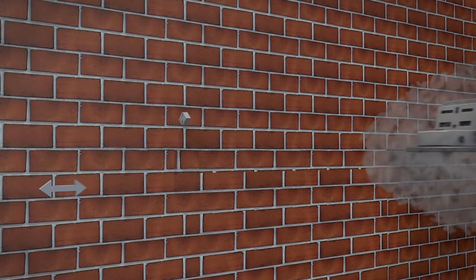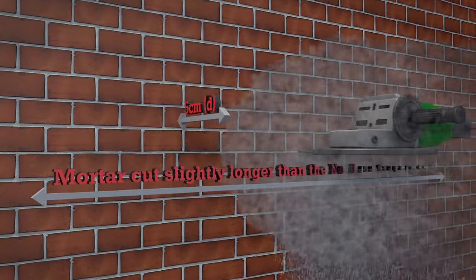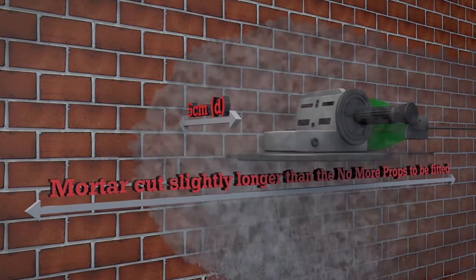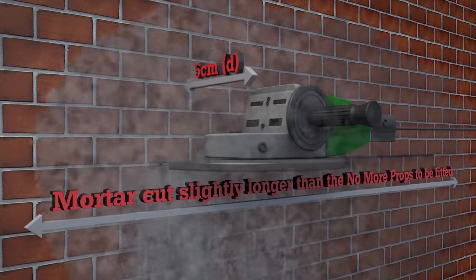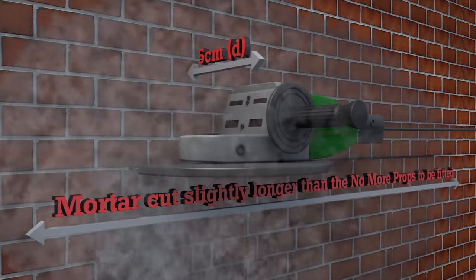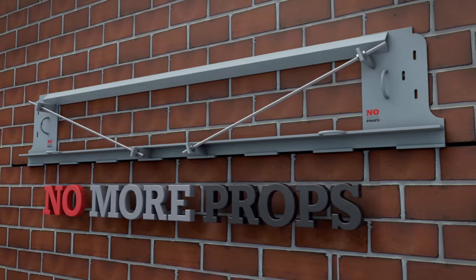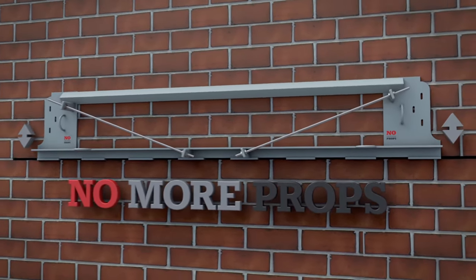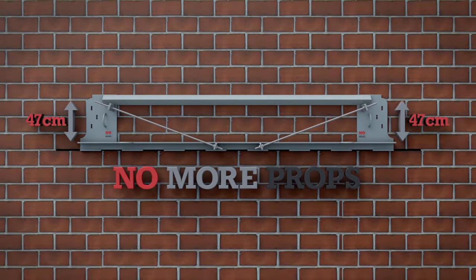No More Props is fitted in just a few simple steps. Firstly, an 8mm cut is made in the mortar course directly above the required location of the permanent lintel. There must be no obstructions within 47cm on the wall above the mortar cut.